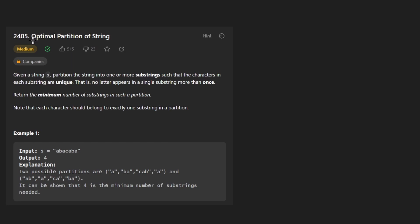Hey everyone, welcome back and let's write some more neat code today. So today let's solve the problem optimal partition of a string.